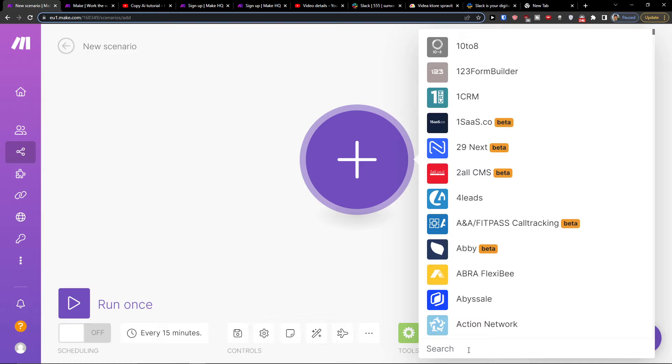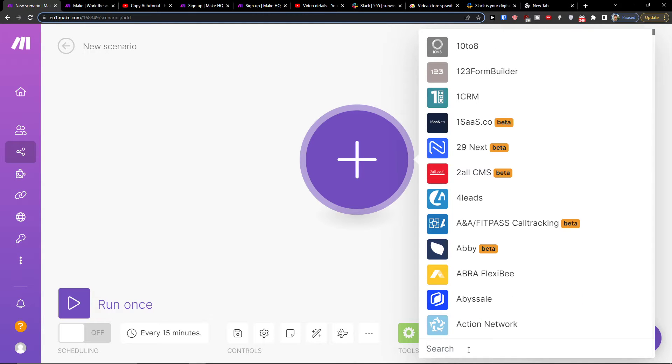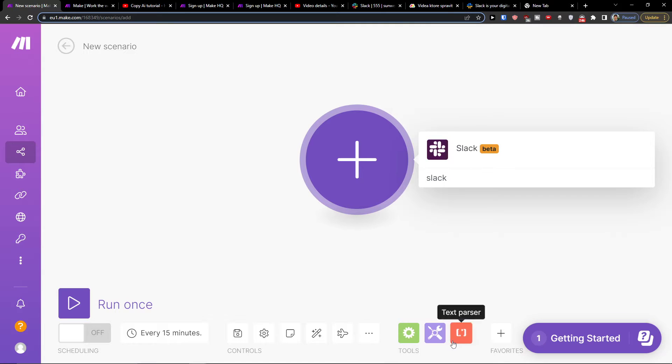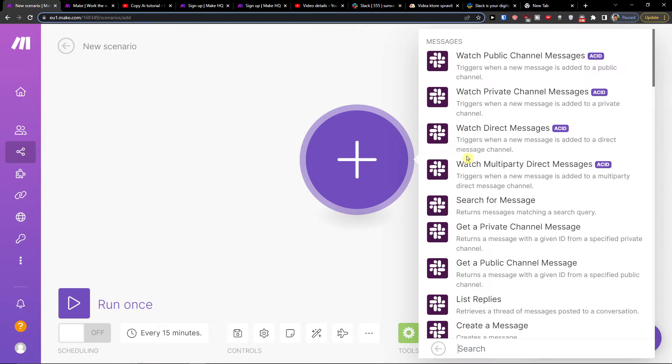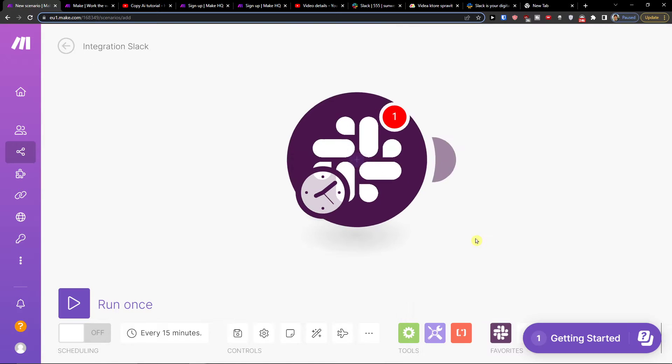And in the search, you want to write Slack. And then you're going to have create message, update, delete. So I'm going to choose create a message.